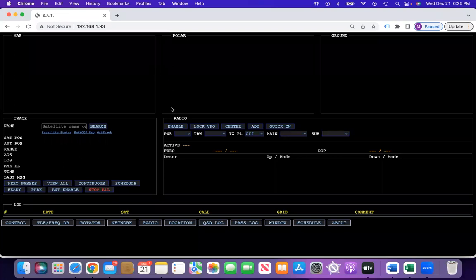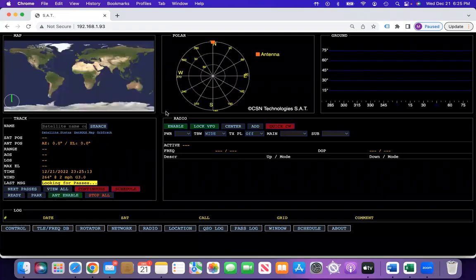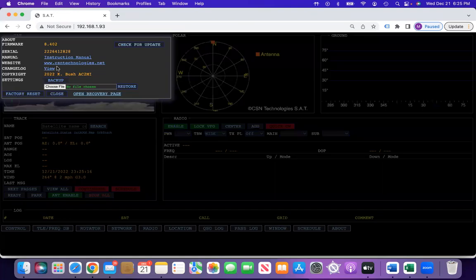Then you can refresh your page, and if you come back to the About tab, it'll tell you that you have the latest firmware.